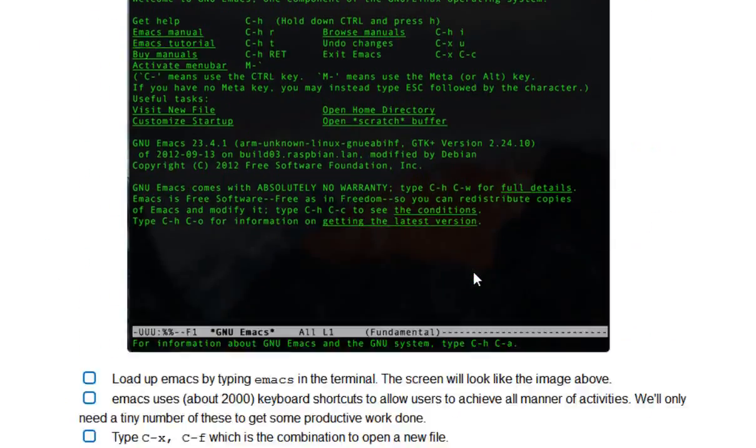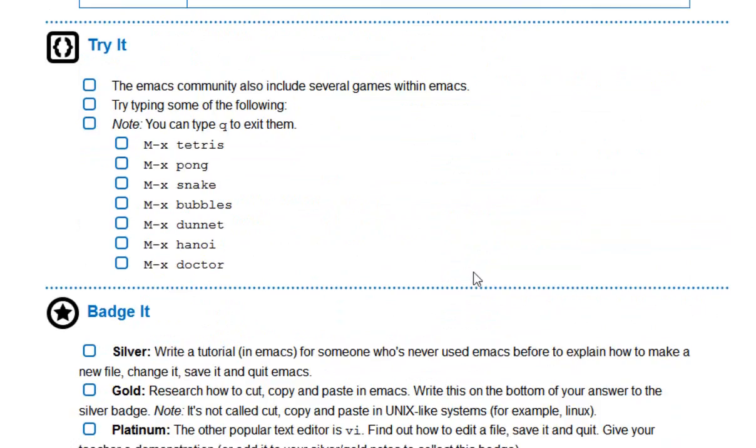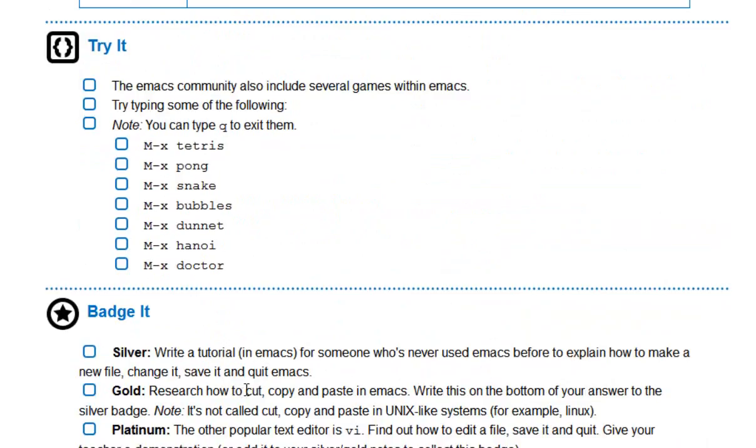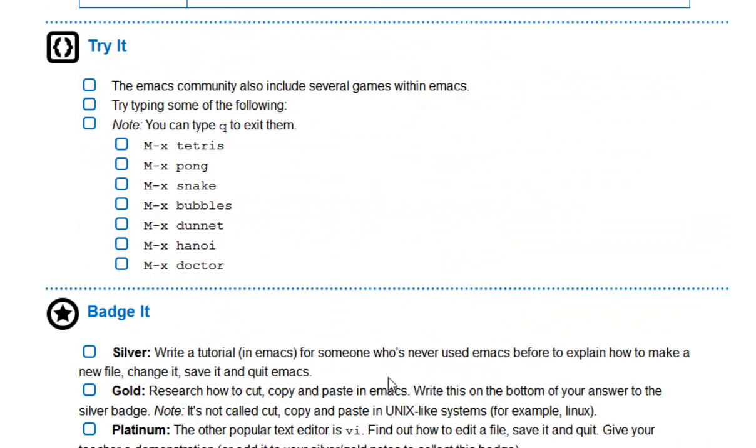To get the silver, what I want you to do is just, in Notepad, that would do it, just write a little tutorial of how to get to this point and be able to edit files. To get the gold, what I'd like you to do is to research how cut, copy and paste all work. It's got a different name in Linux, so you'll find that out for yourself when you get there.